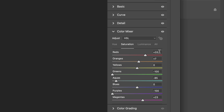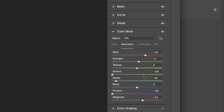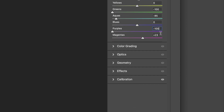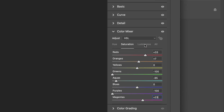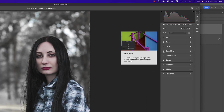Saturation values: Red plus 33, Orange plus 7, Green minus 100, Aqua minus 85, Purple minus 100, and Magenta plus 23. For Luminance, I only adjusted Yellow to plus 25, because the face and skin tones depend on yellow. I didn't adjust the other color grading or Luminance values in this case.